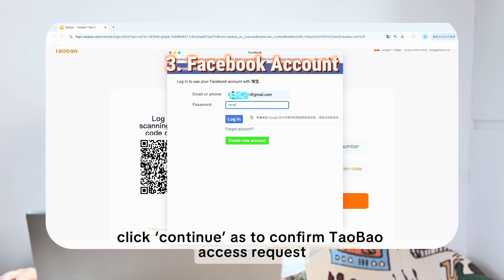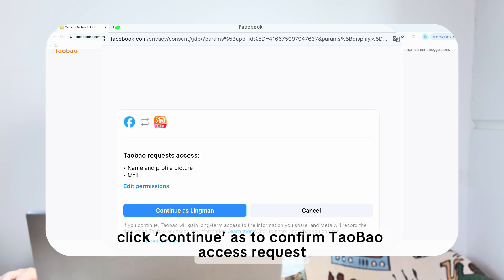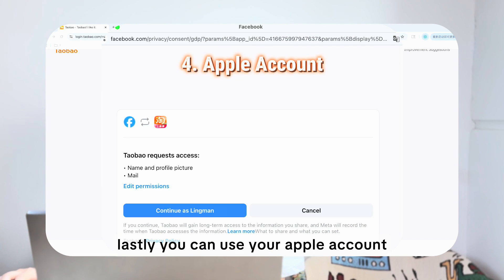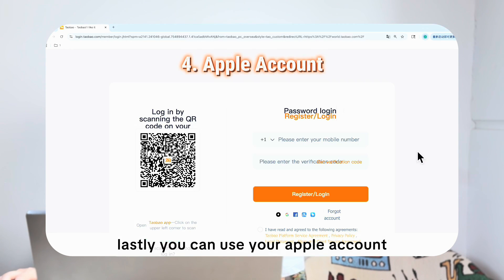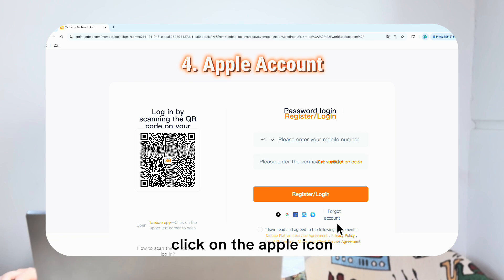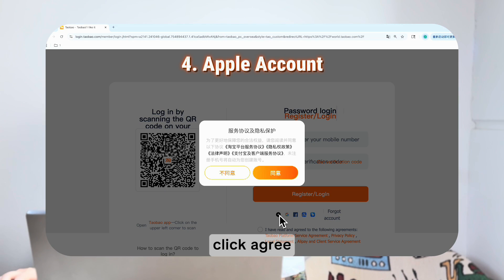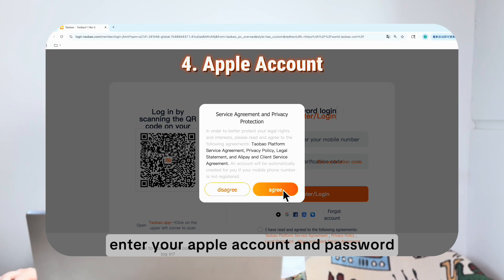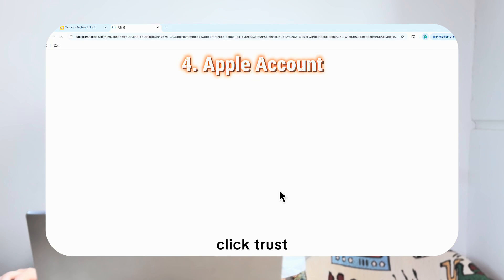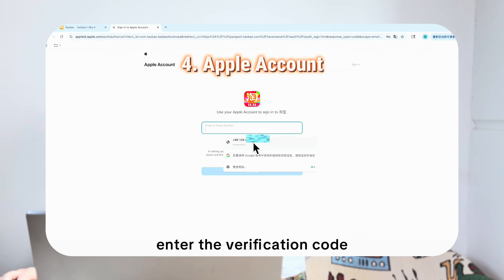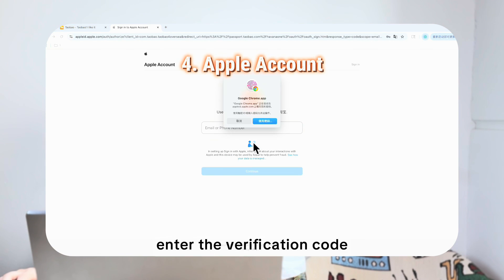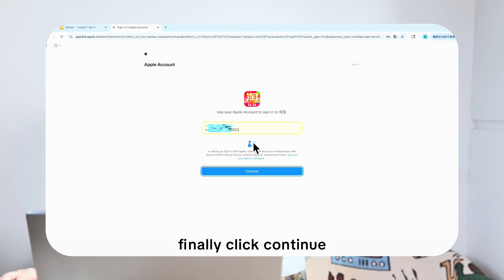Click Continue to confirm Taobao's access request. Lastly, you can use your Apple account. Click on the Apple icon, and in the pop-up window click Agree. Enter your Apple account and password, then click Trust. Finally, enter the verification code and click Continue.